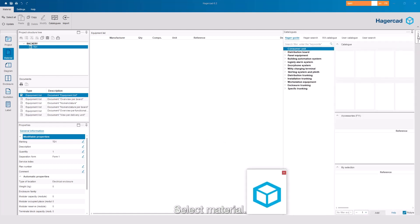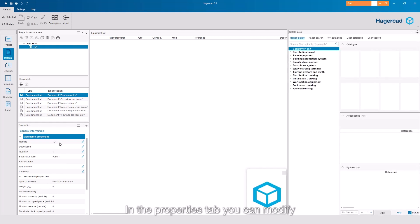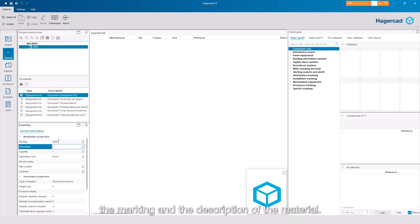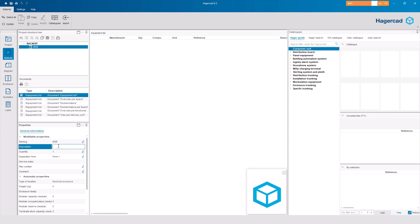Select Material. In the Properties tab, you can modify the marking and the description of the material.